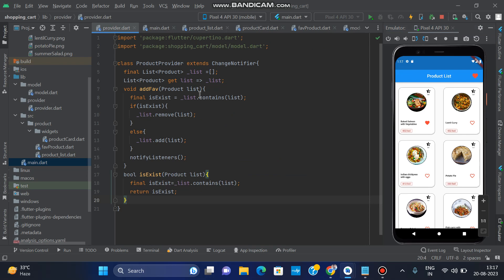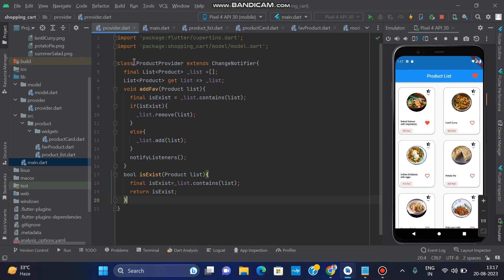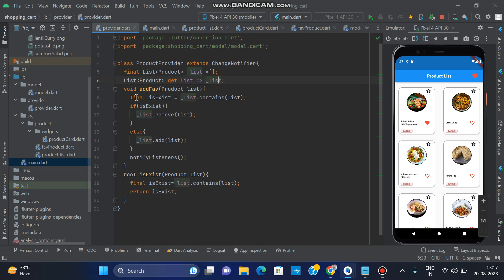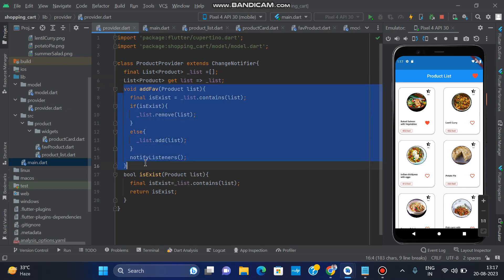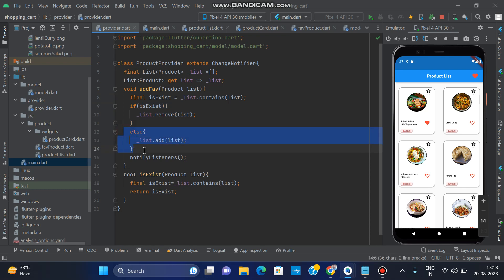First we have to create a providers file. In the providers file, create a ProductProvider that extends ChangeNotifier, because ChangeNotifier handles list changes. We initialize a private empty list, then create a public list for access everywhere in the file. Then I created a void function for favorite — to add a food item to the favorite list. If the item already exists in the list, it is removed.